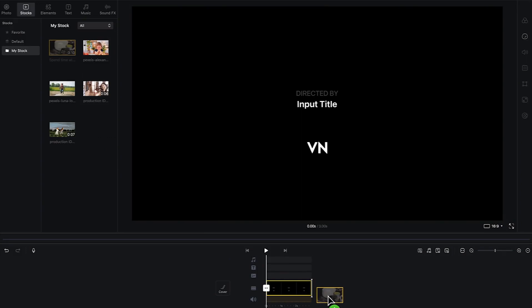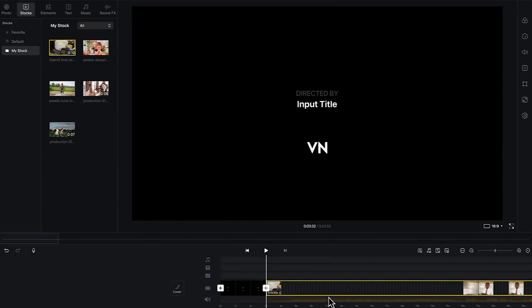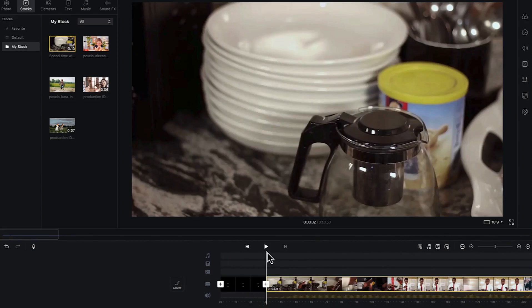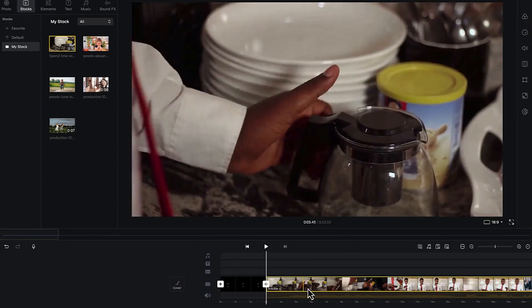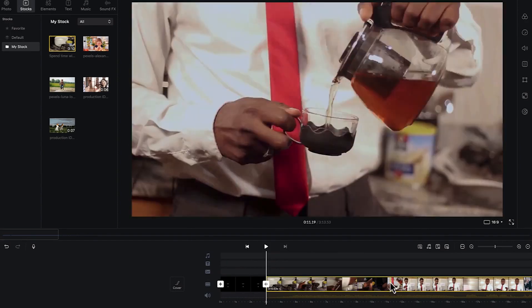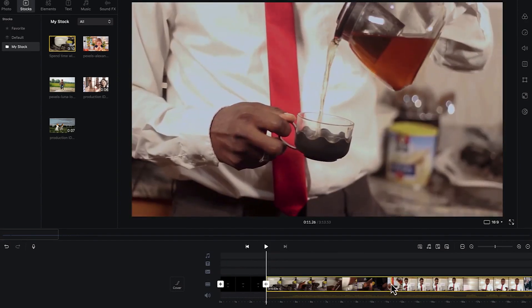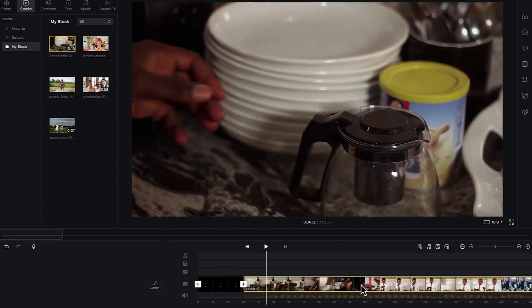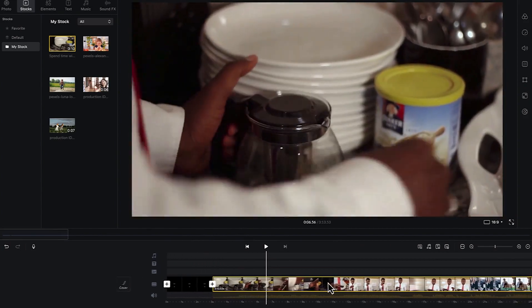You can see I just drop it and it comes into the timeline just like so. One thing you should pay attention to when it comes to VN video editor is that the playhead is usually stuck at one place. You have to use your hand to click and drag and move the media across the playhead.